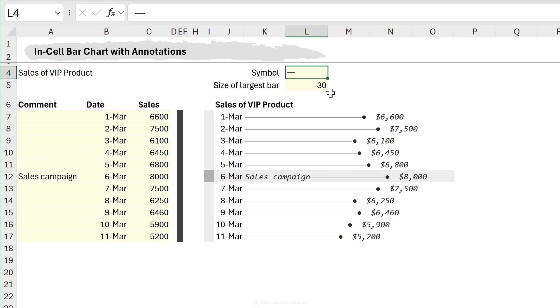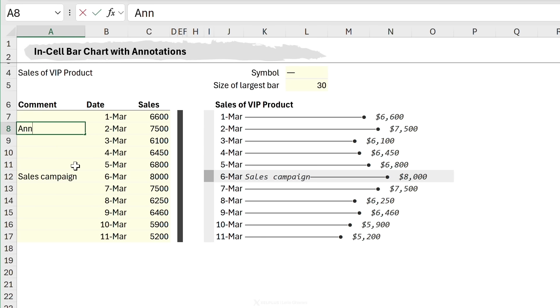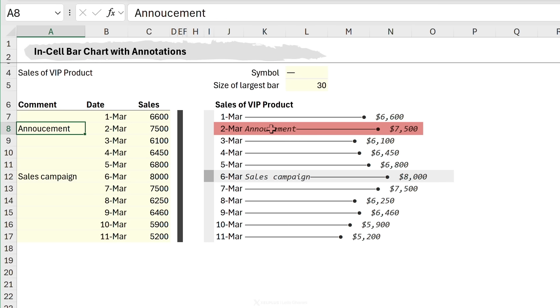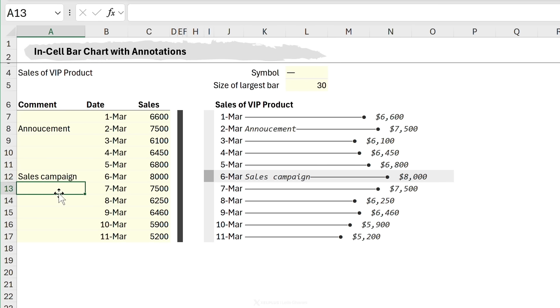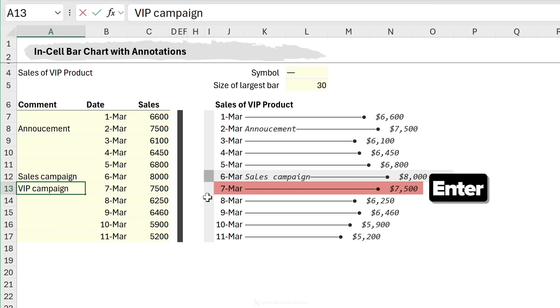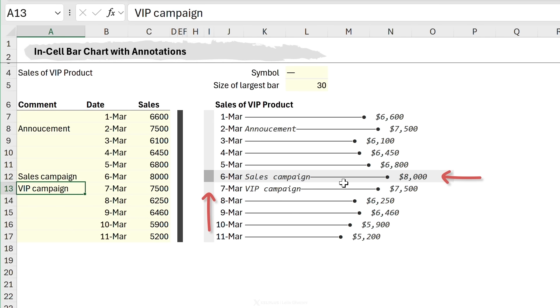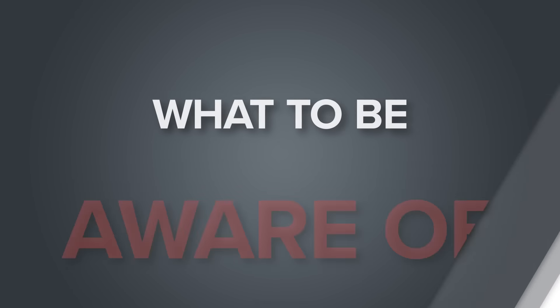Now, another cool way you can modify this is to add comments inside your charts. So for example, let's say we want to add a comment here that there was an announcement that went out. Now keep an eye on this bar here. When I press enter, that announcement is added automatically. So let's say this is a VIP campaign. Keep an eye on the bar, press enter, and that's added in here. You can also add conditional formatting to this as well. Pretty cool.